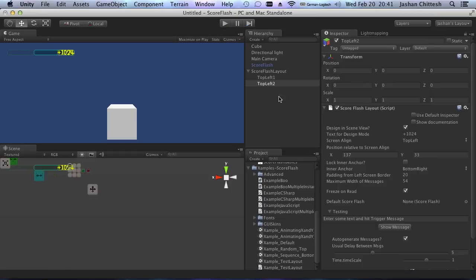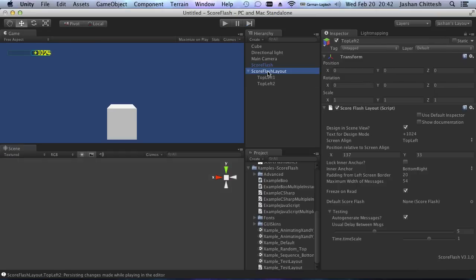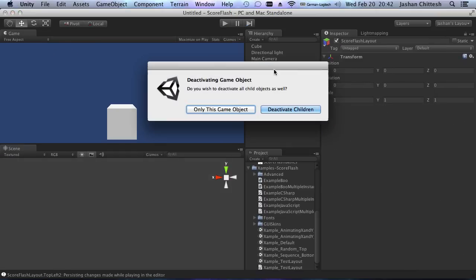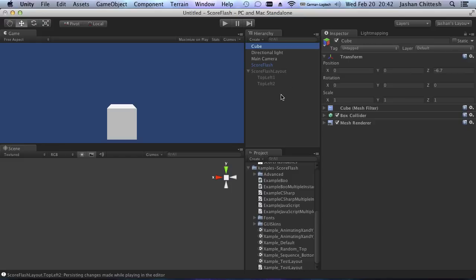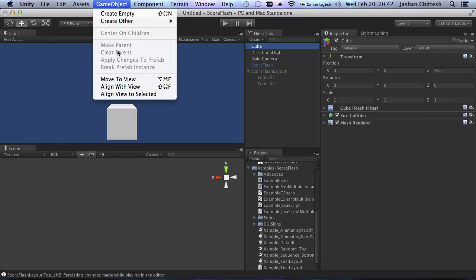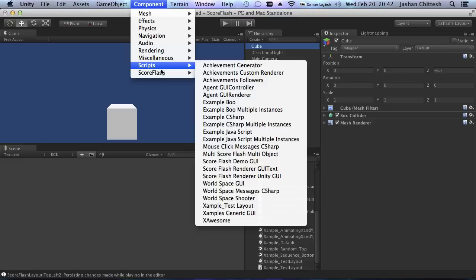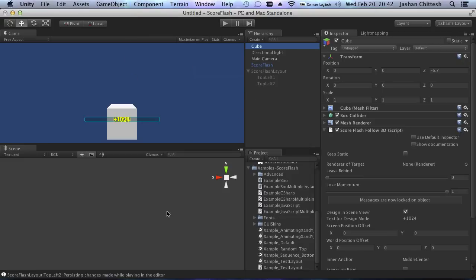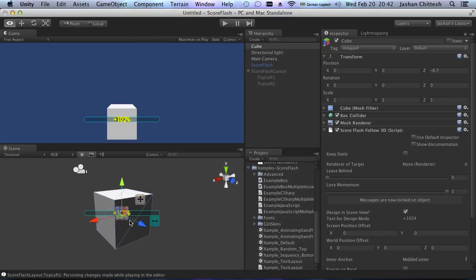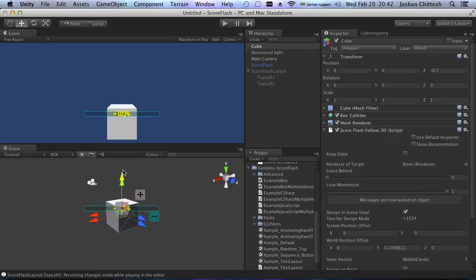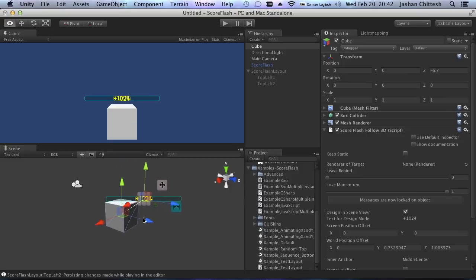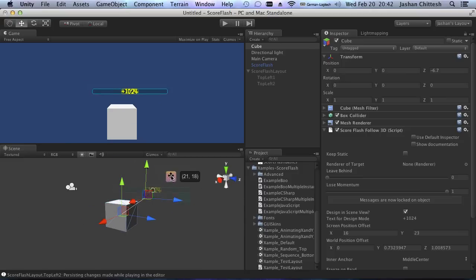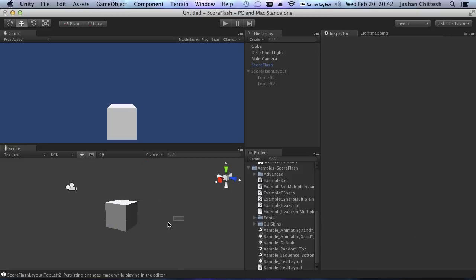There's just one more thing I want to show you: the designer also exists for ScoreFlash Follow 3D, and there it's actually super useful because you can now change the 3D offset and the 2D offset very conveniently with the designer.